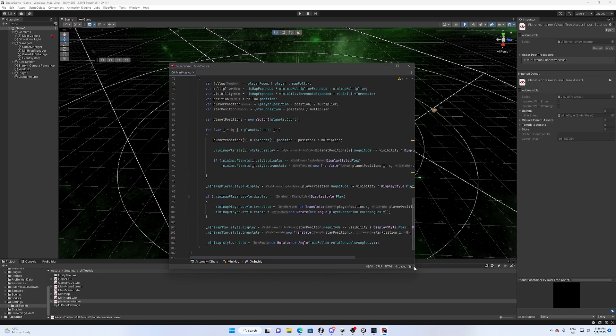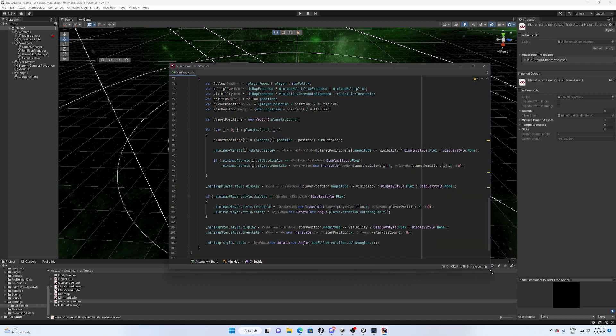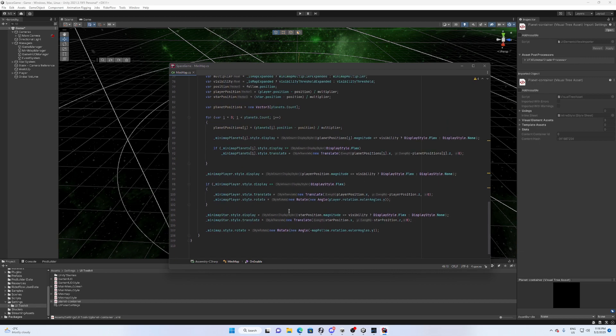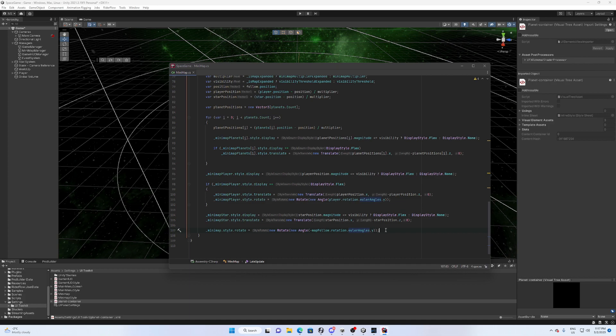So that's kind of basically it. We have mini map rotation here which follows our camera, and over here is the player logic which moves the player around.